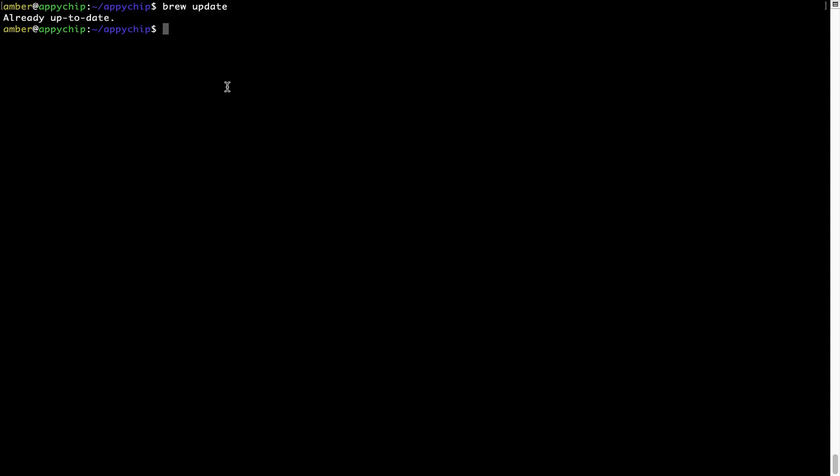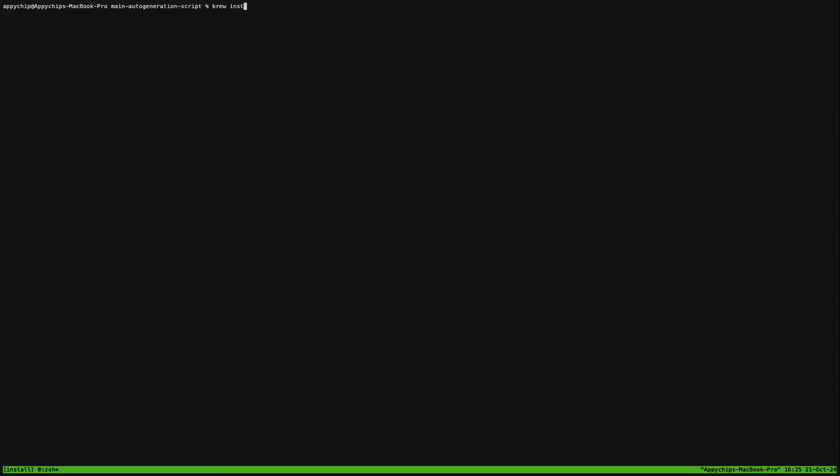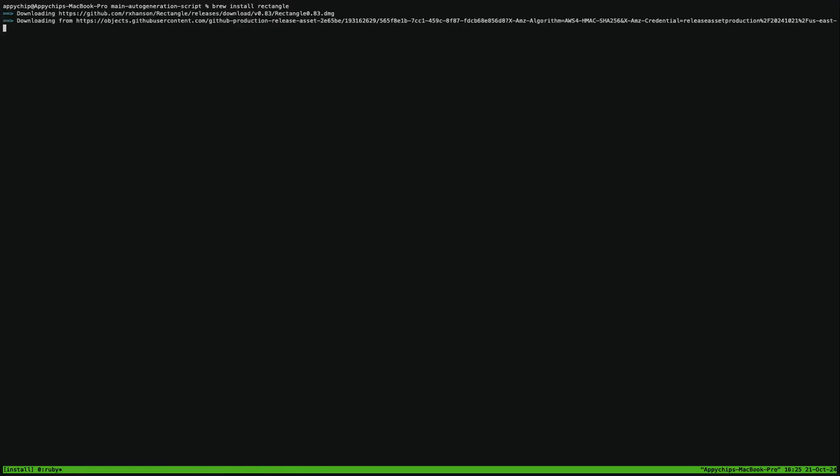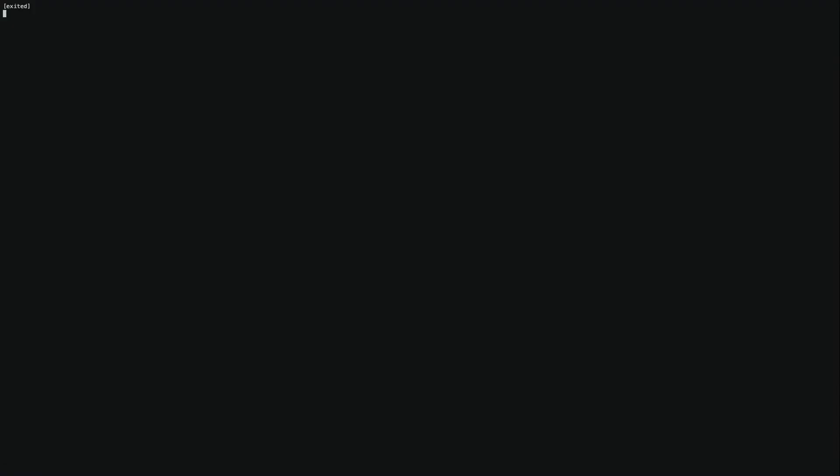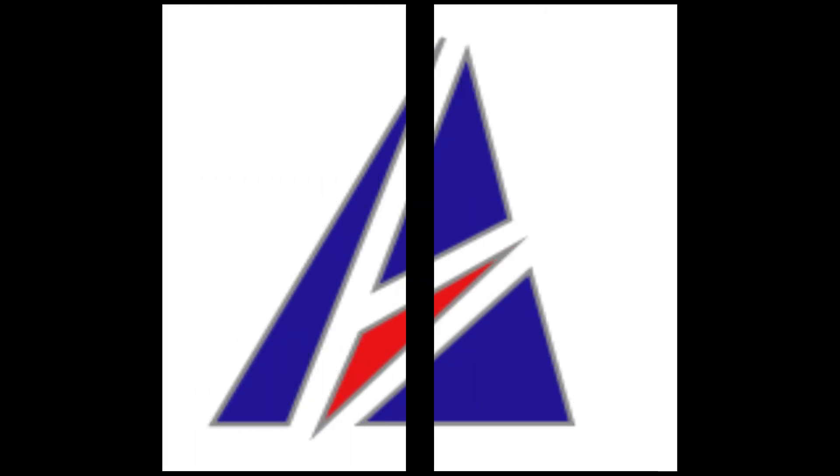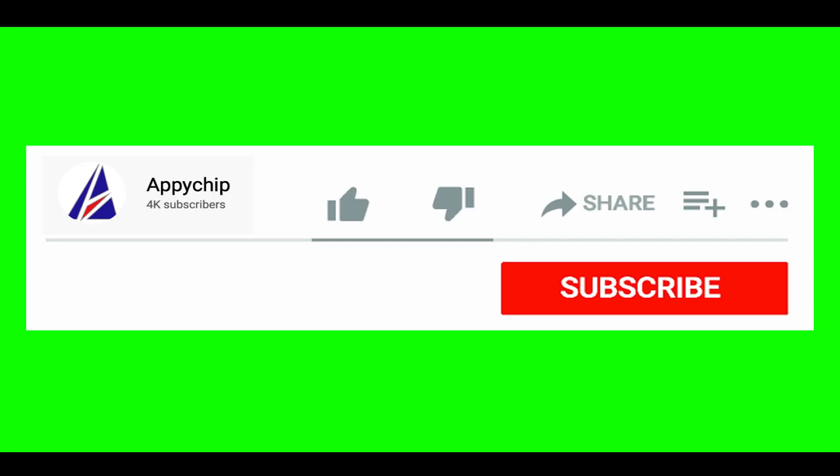Now to install the app, let's run the brew install command. Mind you, if during installation you're prompted to enter a password, enter your Mac user's password to continue. That's it, the installation was successful.